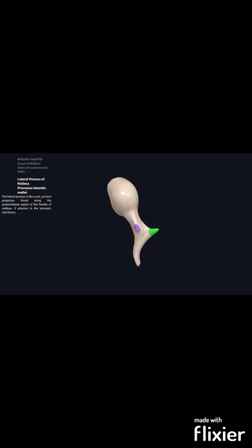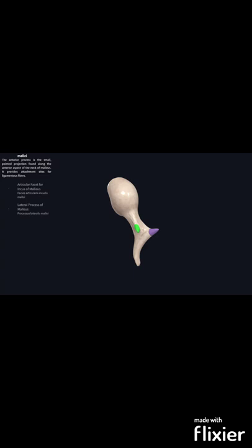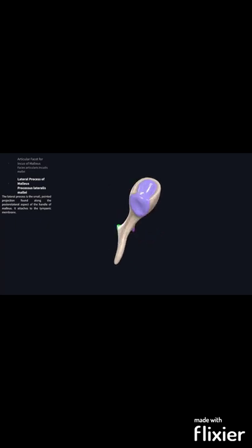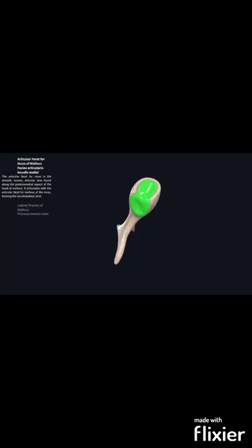Now we will see the processes. The process highlighted in green is the anterior process of the malleus, and this is the lateral process of the malleus, and this is the articular facet.